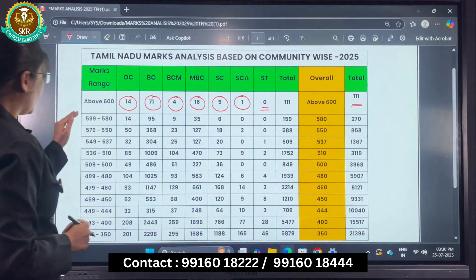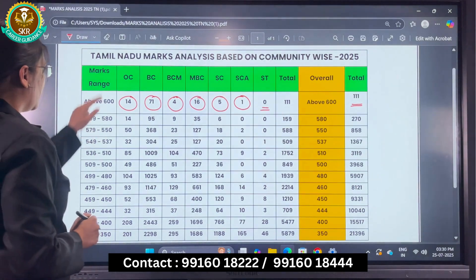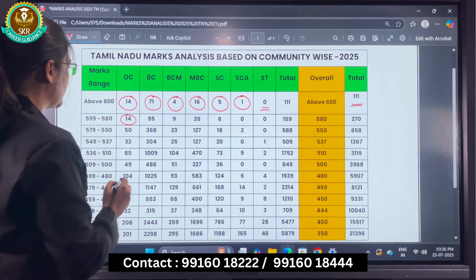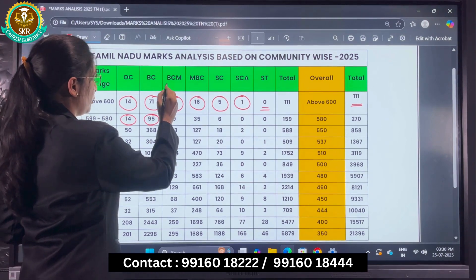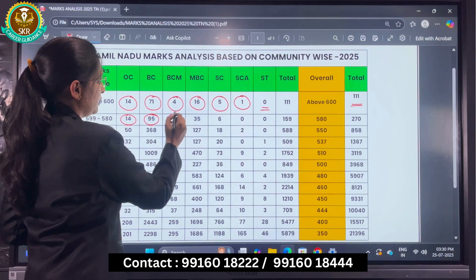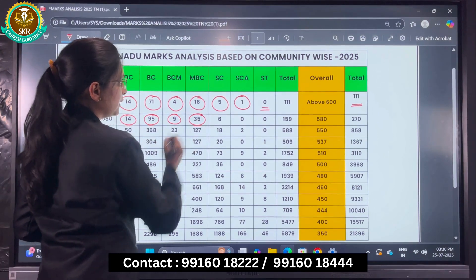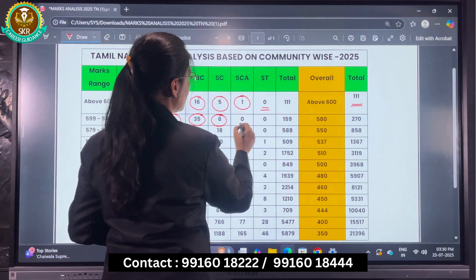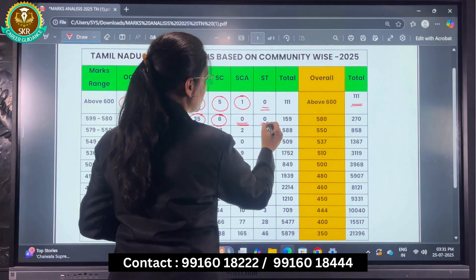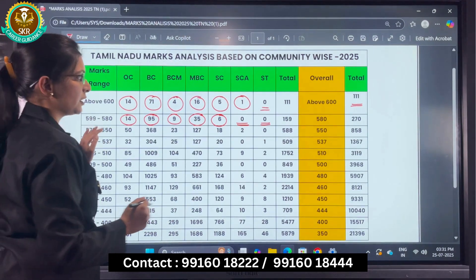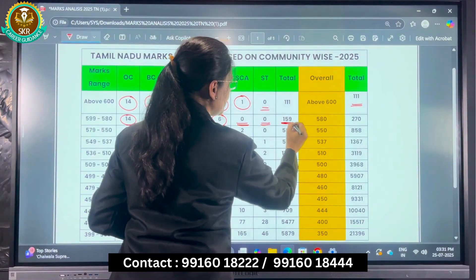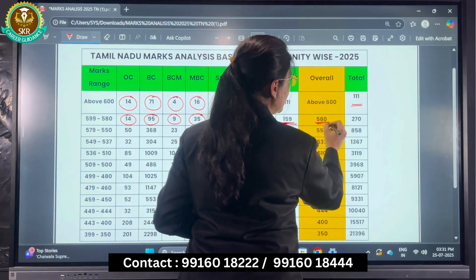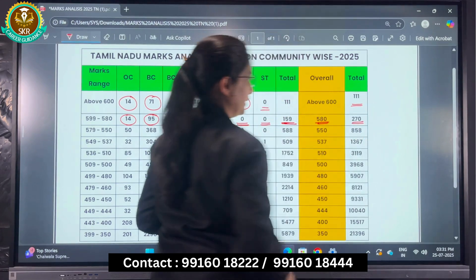Next, in the range of 599 to 580: under OC there are 14, under BC there are 95, BCM there are 9, MBC there are 35, SC there are 6, and no candidates for SCA and ST. The total in this range is 159. Those who have scored above 580 total 270 candidates.